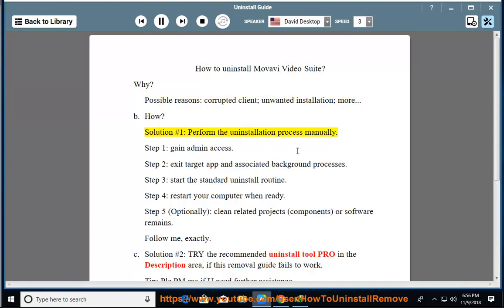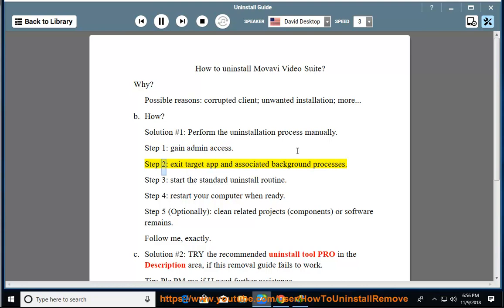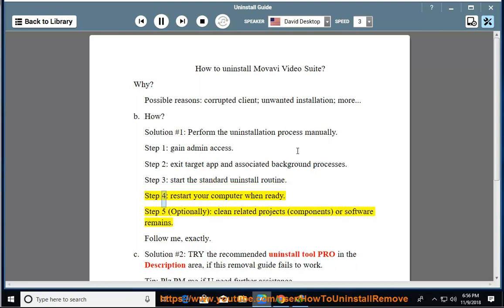How? Solution number one: perform the uninstallation process manually. Step one, gain admin access. Step two, exit the target app and associated background processes. Step three, start the standard uninstall routine. Step four, restart your computer when ready.